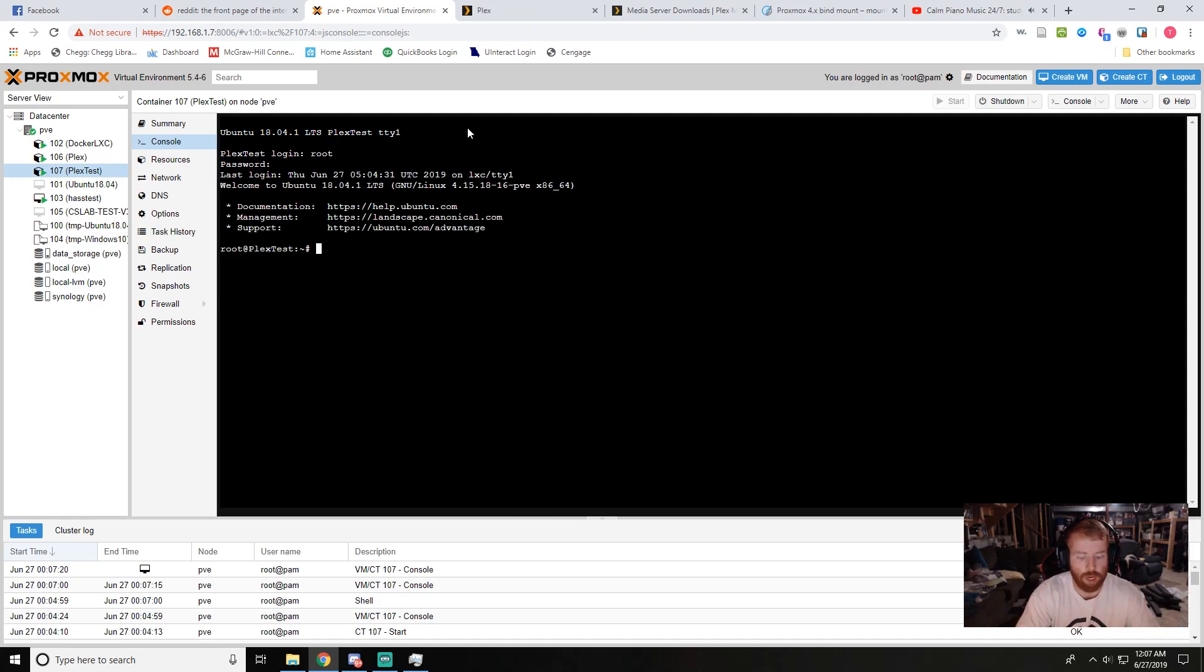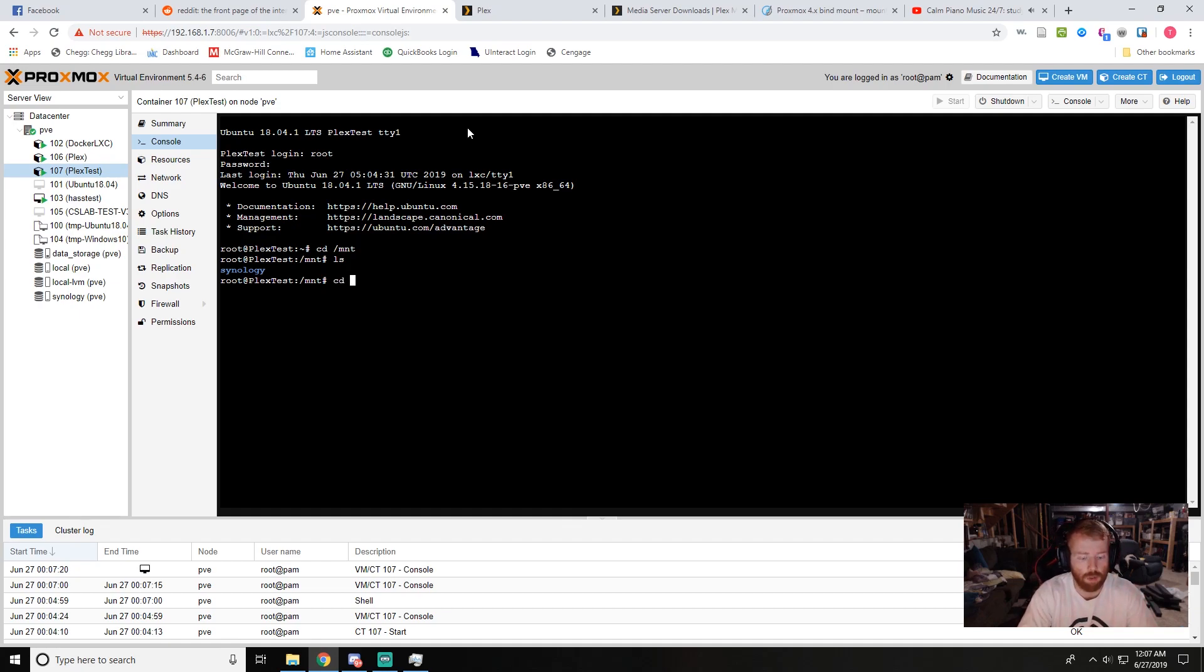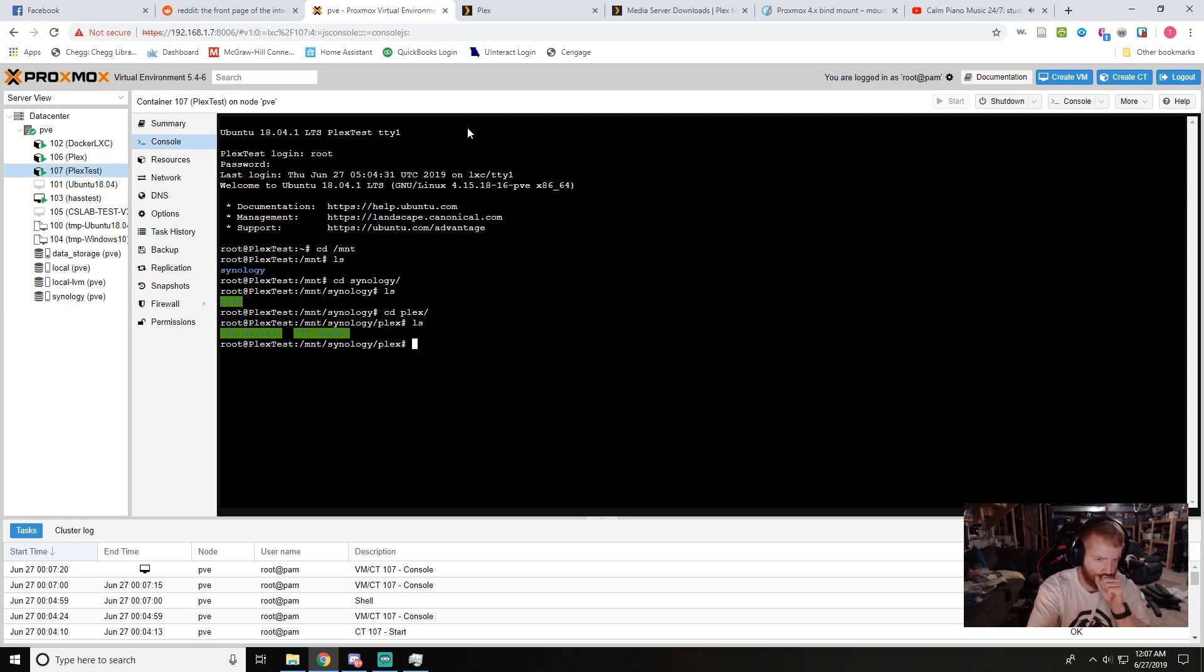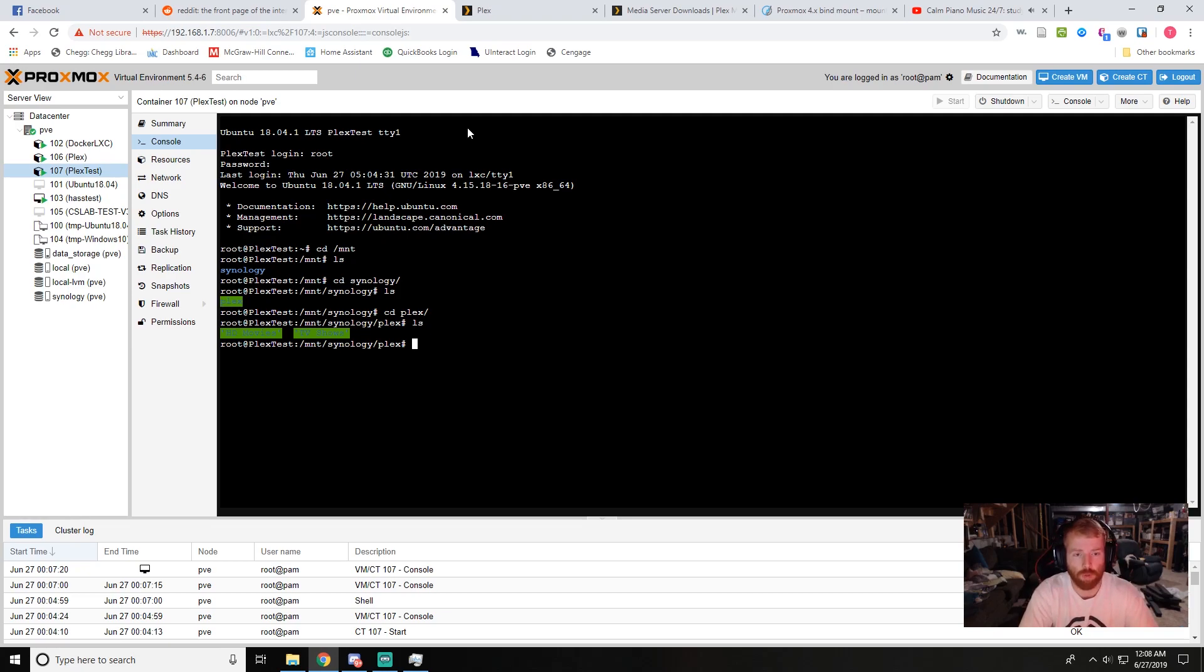And now when we cd into our mount we'll see our Synology bind mount NFS share. Continue to cd into plex and my individual folders with my movies and TV shows. So from here we're ready to sign into Plex and connect our server and start adding libraries.